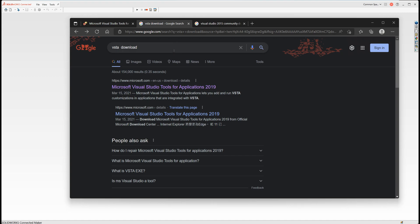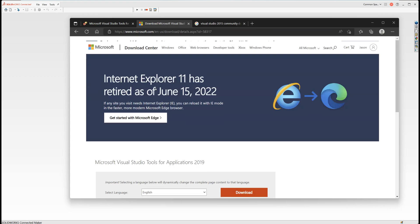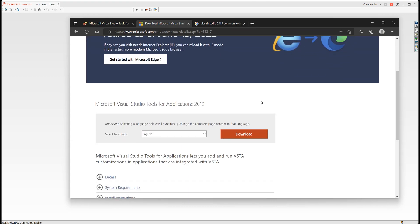The first one is VSTA, called Microsoft Visual Studio Tools for Applications. Just type in VSTA download in Google and click the link. You will be brought to the download page. Just click the red button titled download and install it.